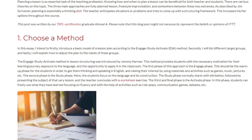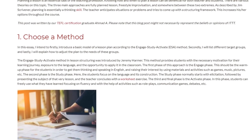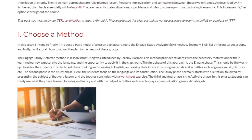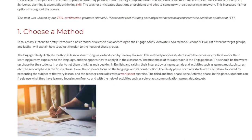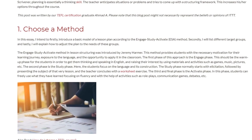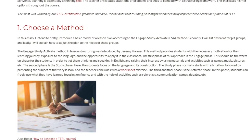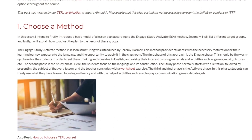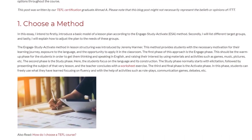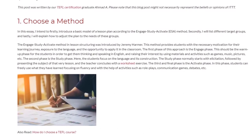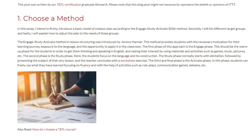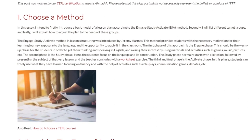The second phase is the Study phase. Here the students focus on the language and its construction. The Study phase normally starts with elicitation, followed by representing the subject of that very lesson, and the teacher concludes with a worksheet exercise.